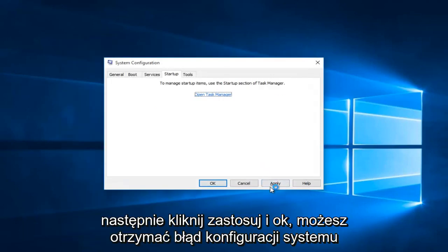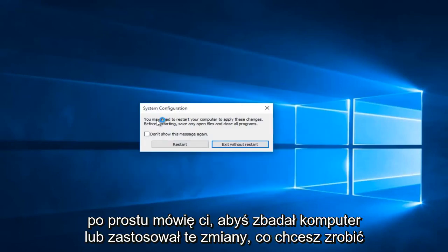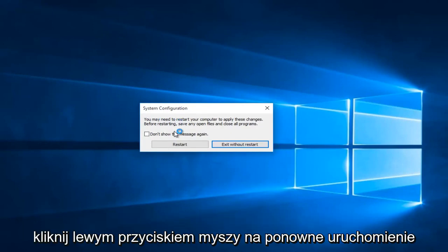Then click Apply and OK. You might receive a system configuration notice telling you to restart your computer in order to apply these changes. What you want to do is left click on Restart.